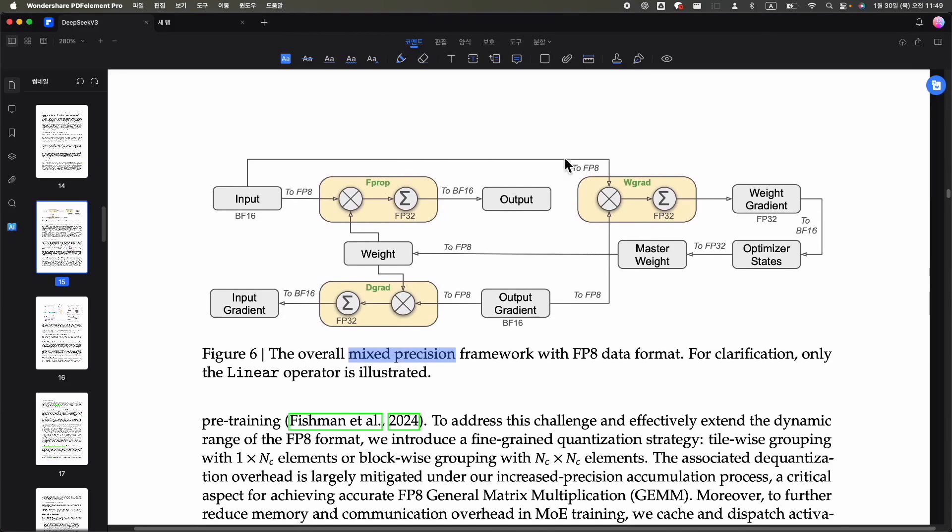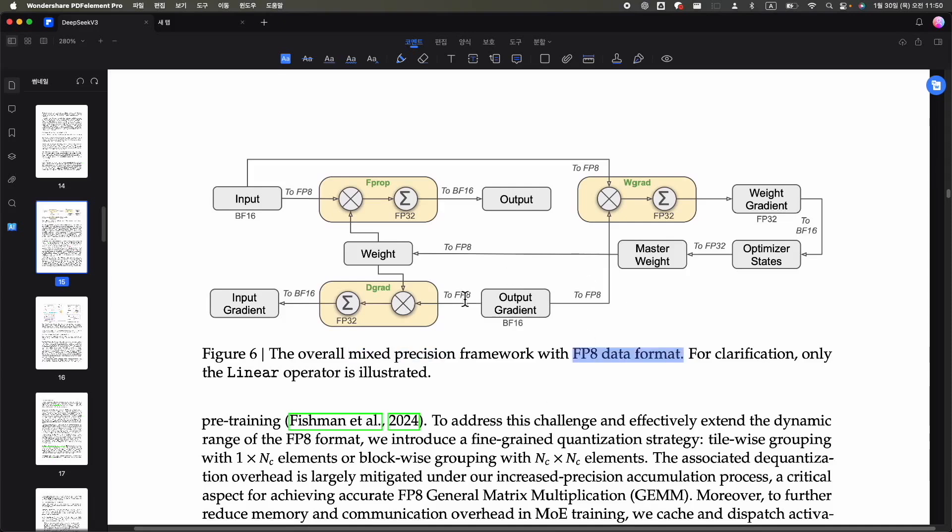This method enables computations using 8-bit precision, which may not be as accurate as 16-bit or 32-bit precision. However, by utilizing FP8, training speed can be significantly increased while maintaining a reasonable level of accuracy. This approach is suggested to enhance training efficiency without a substantial loss in precision. In some cases, FP8 is used, but tasks needing higher precision use 32-bit or 16-bit formats. This ensures critical computations are accurate, while less critical ones are processed faster with FP8.